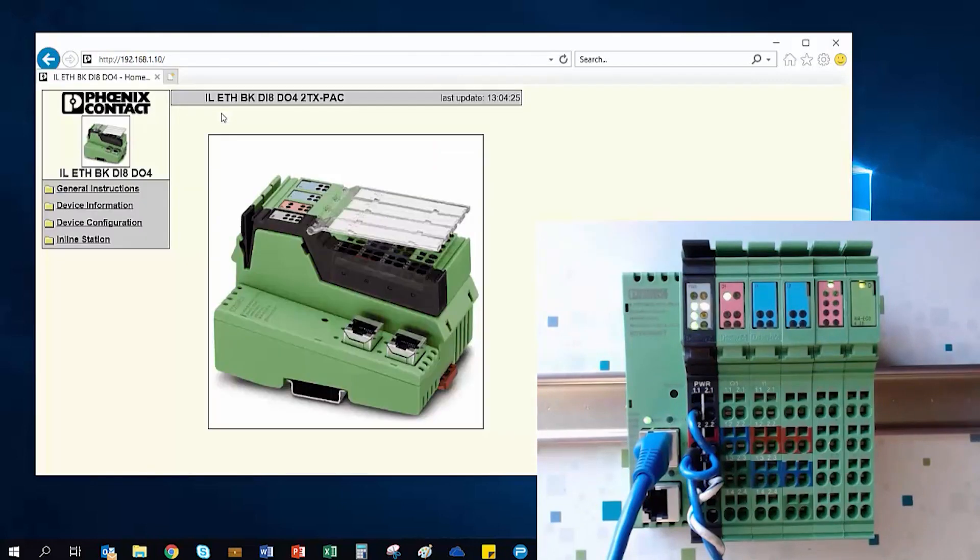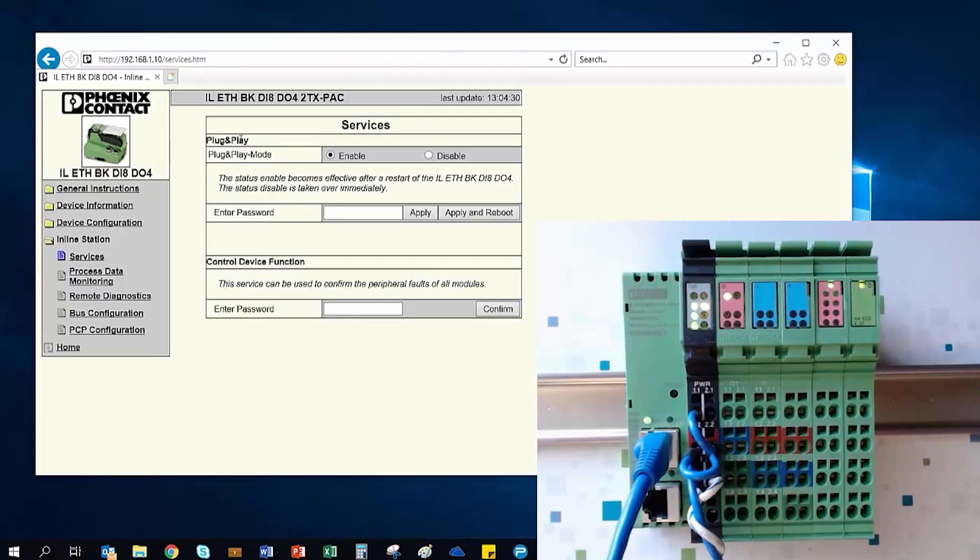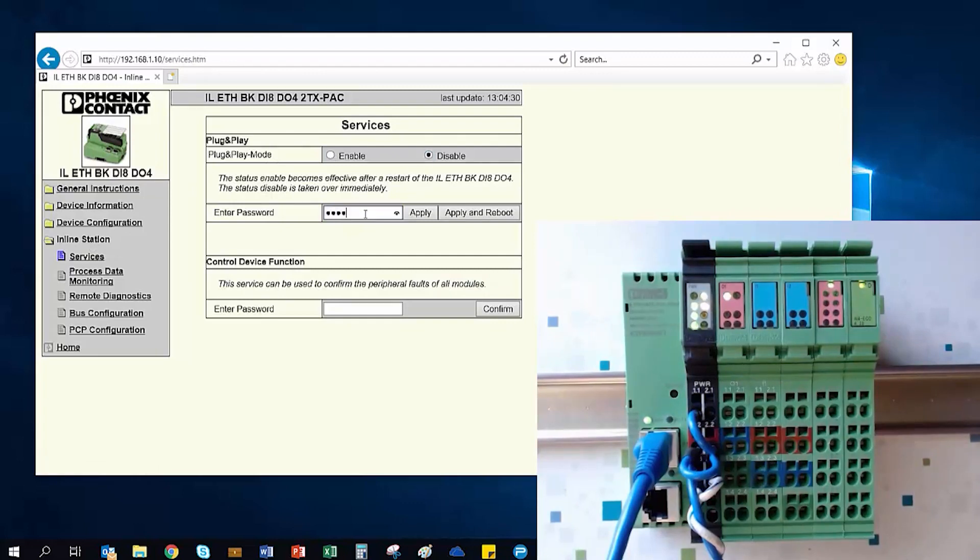Once the BK's web page loads, we need to go under Inline Station, where you can see the Plug and Play mode is enabled. I'm going to hit Disabled, and I'm going to type in the default password, Private, and finally apply these changes.